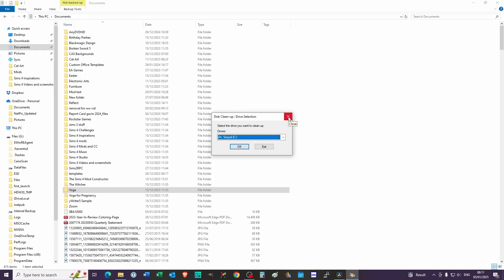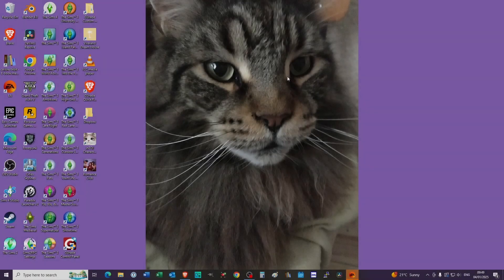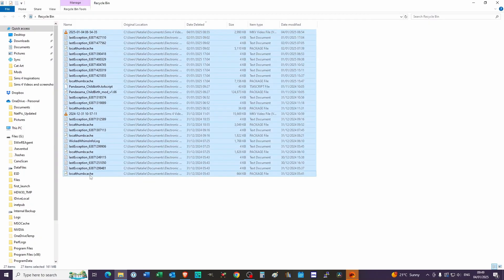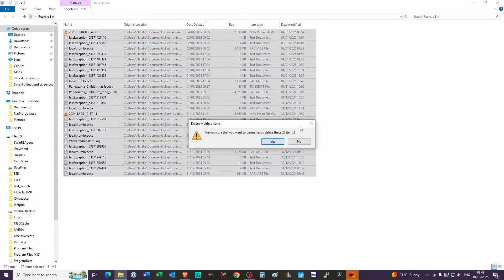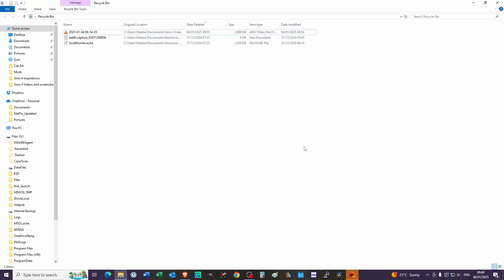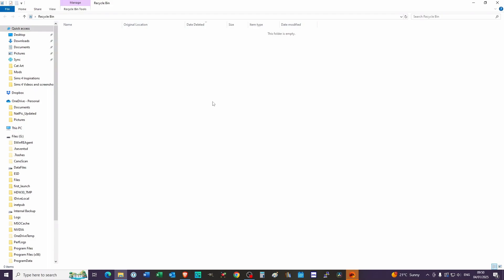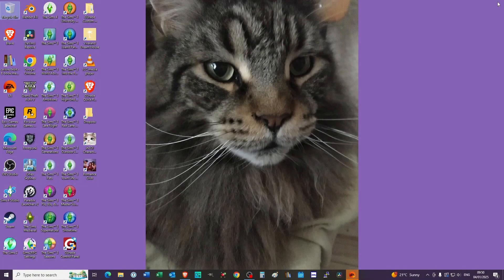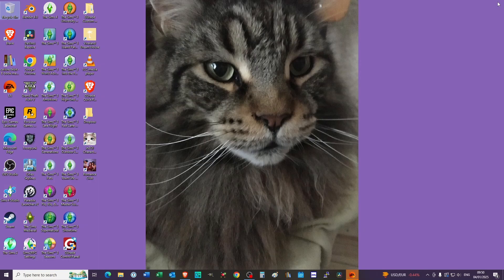The next thing you want to do is make sure you have some space on your computer. The first way to do that is to delete some files. You can also do a disk cleanup — just choose the drive you want to clean up, and it will scan your hard drive and get rid of files you don't need. Just click OK and it does it automatically. Once you've deleted old files, you want to empty your recycle bin — highlight everything, delete, and confirm.